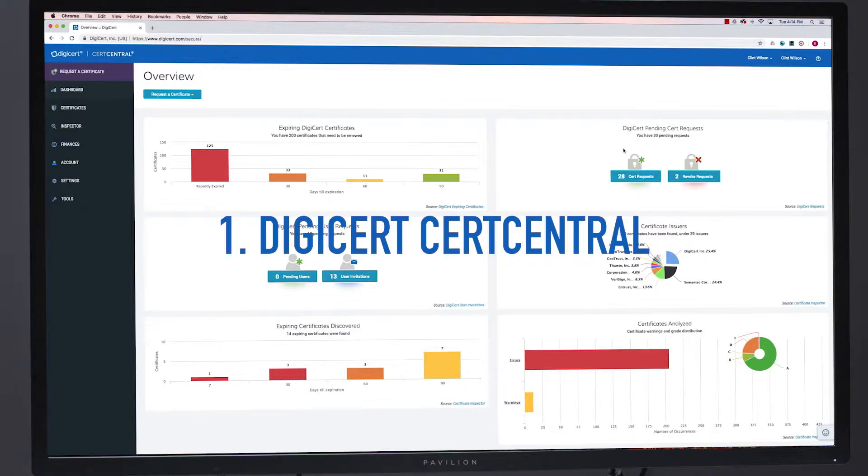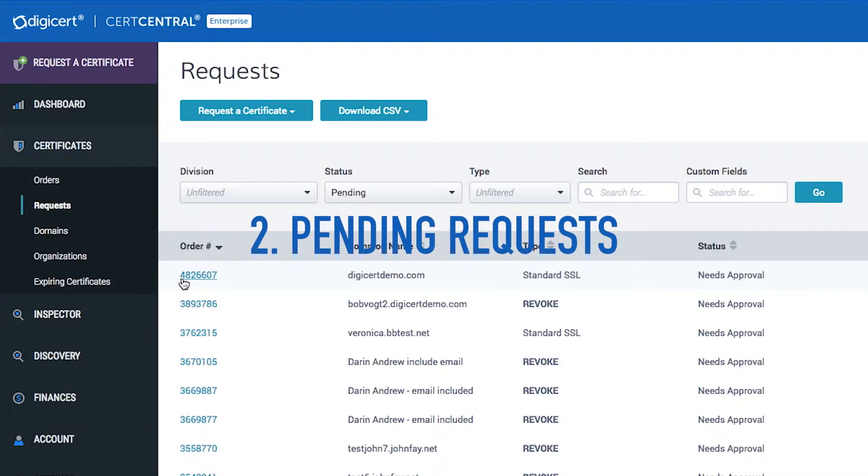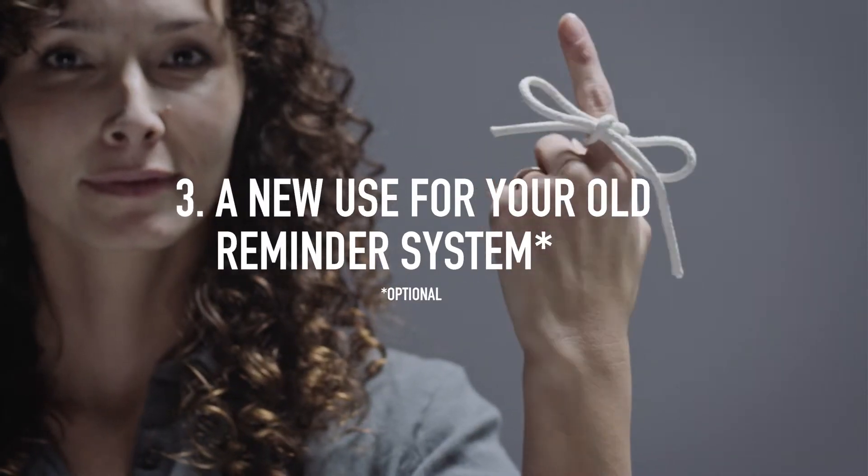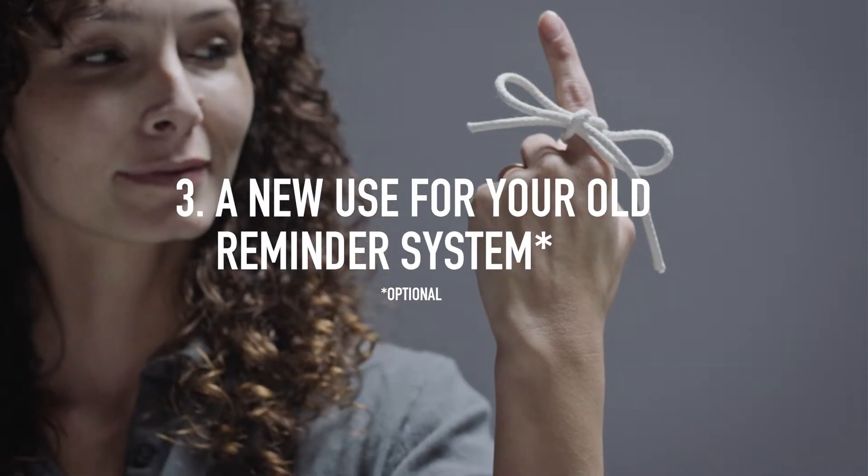CertCentral, pending requests, a new use for your old reminder system.